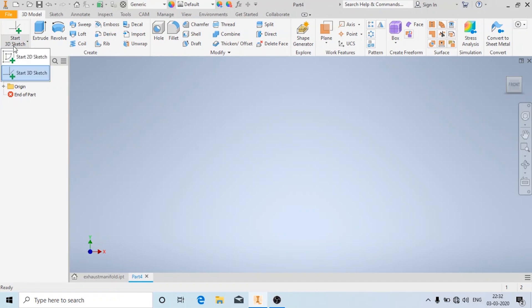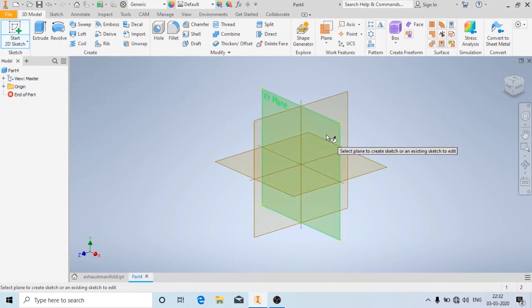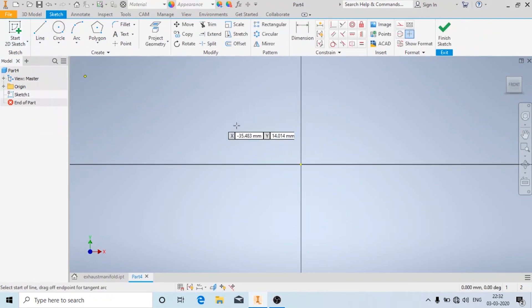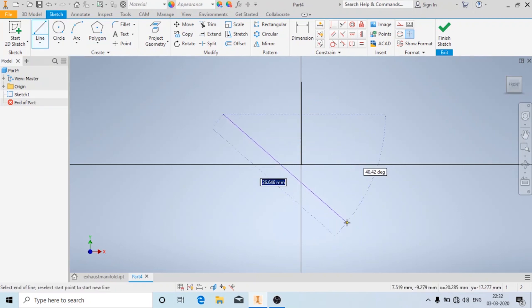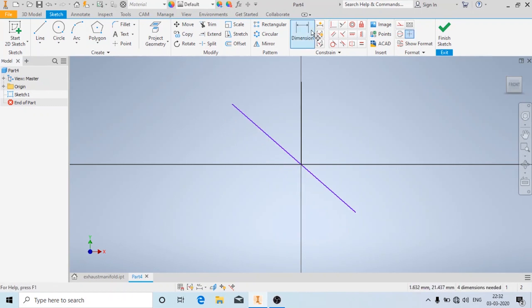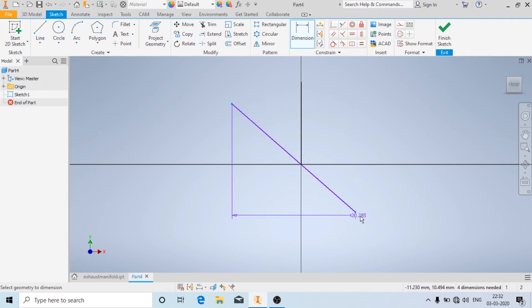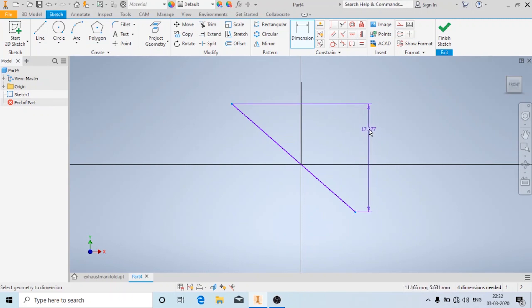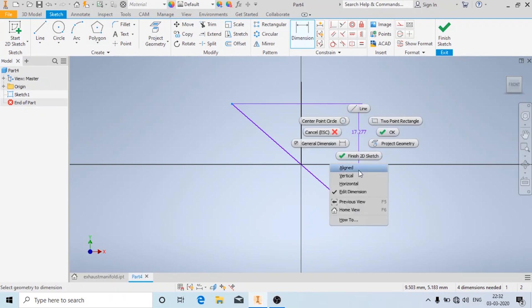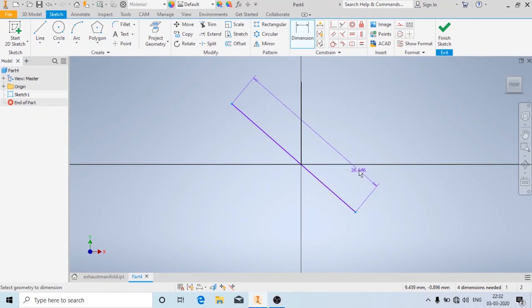First we will start with creating a 2D sketch. I will draw all the reference lines. I am going to use the coincident constraint to coincide these two points, and now I will add dimensions. When you click on dimension and try to find the length of an inclined line, you can see it shows either the vertical or the horizontal distance. To find the inclined length, right click and you can see the option called align. Just click on it and enter the distance.